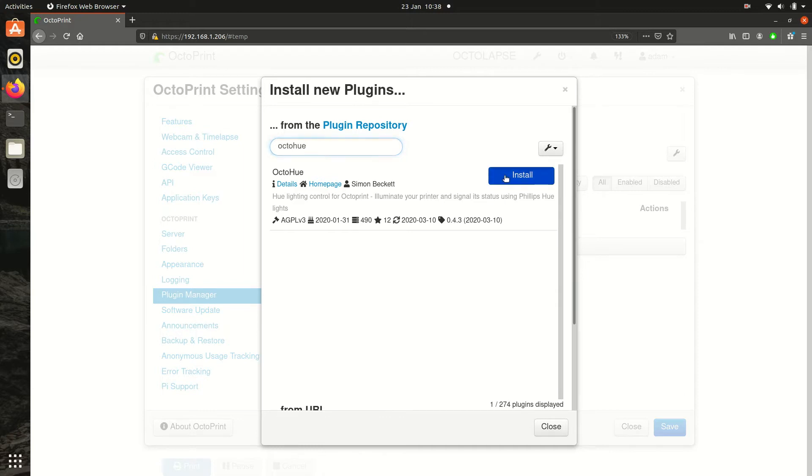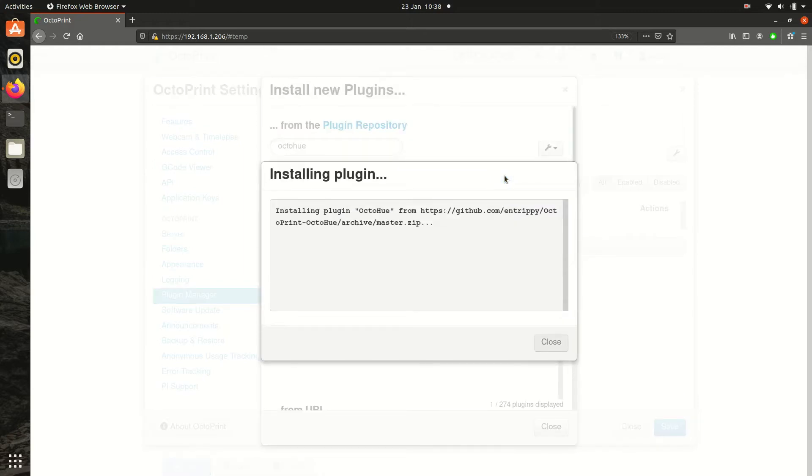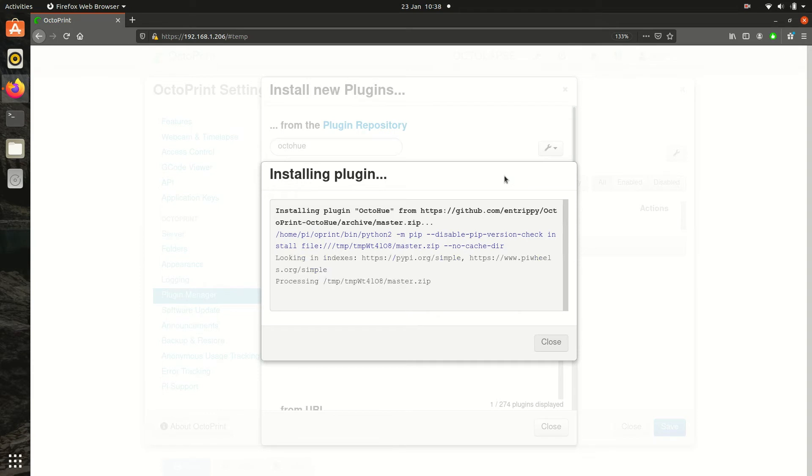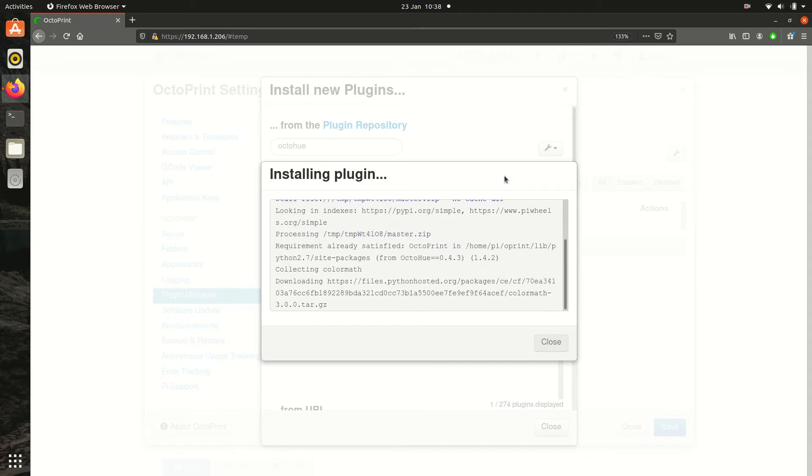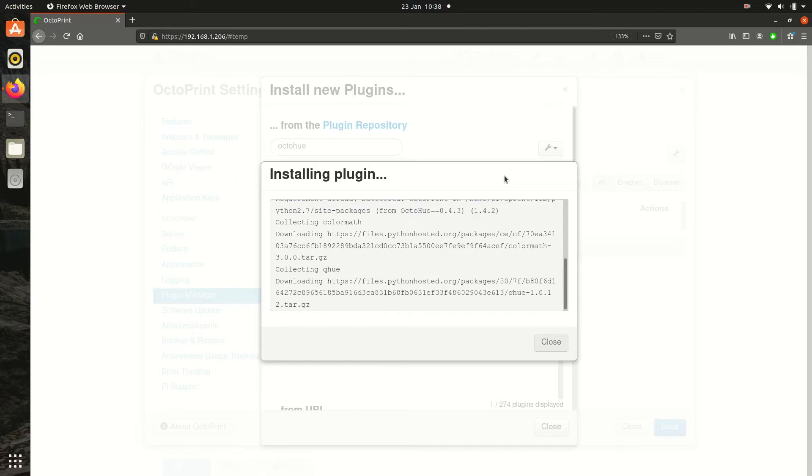Click on the Install Radio button and then the plugin will install. One of the dependency requirements is called NumPy and that can take between 10 and 15 minutes to install first time.